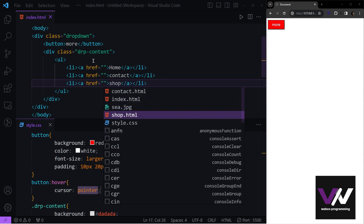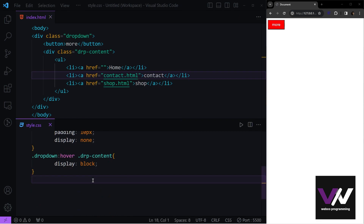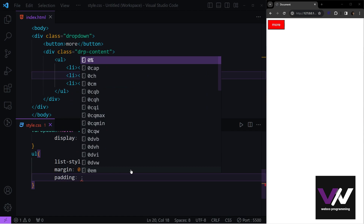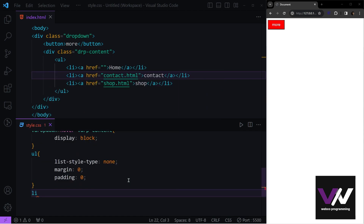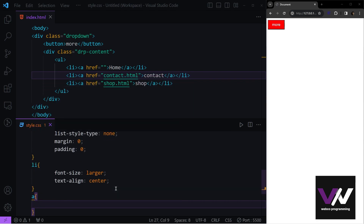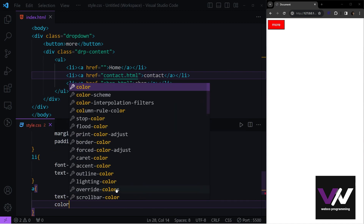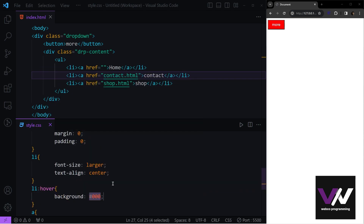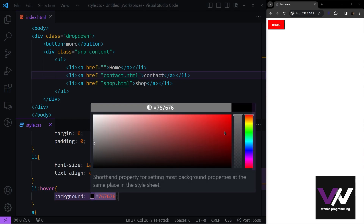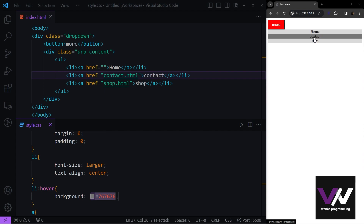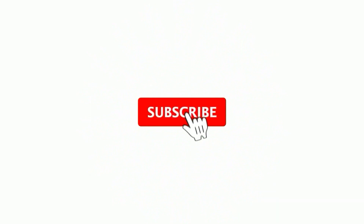We can use dropdowns in our navbars too. Instead of a simple button, use an unordered list with list items containing anchor tags for Home, Contact, and Shop. Set list-style-type, margin, and padding to none on the list, give list items a larger font with center alignment, and set anchor text-decoration to none with black color. Add a hover effect to darken the background. Now hovering the More button shows the dropdown navigation. Please like and subscribe to catch the next video.